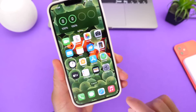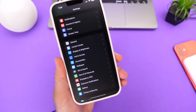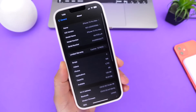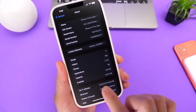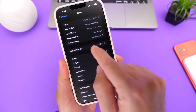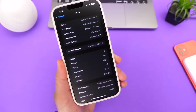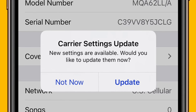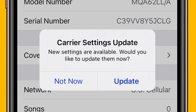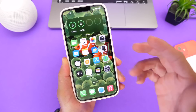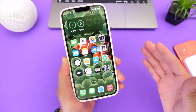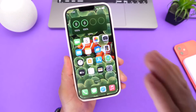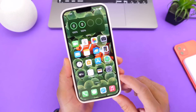Something I always recommend is to head into Settings if you decide to update. Go into General and tap the About section — if there's any carrier update available, you'll get prompted right there on screen. It's recommended to update to the latest carrier settings for better compatibility, network performance, and overall performance on your device when making phone calls. So always check for carrier updates if you decide to move forward.